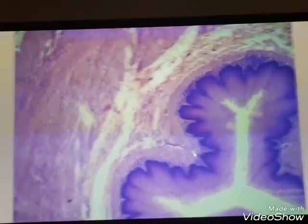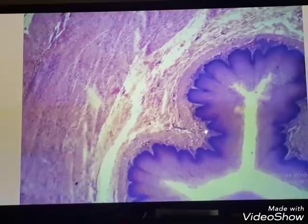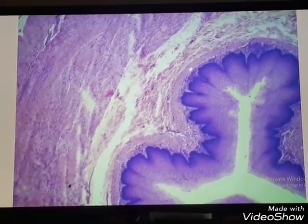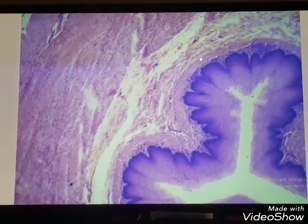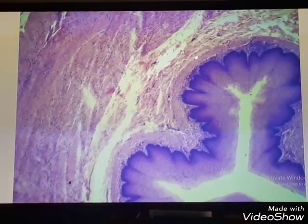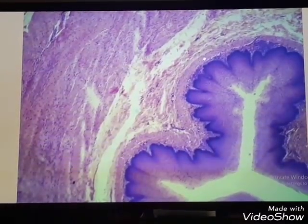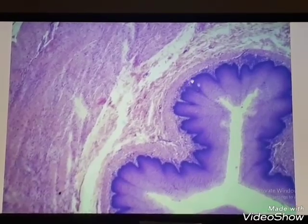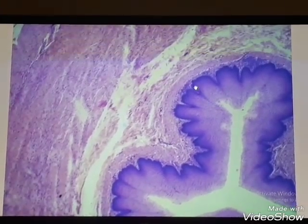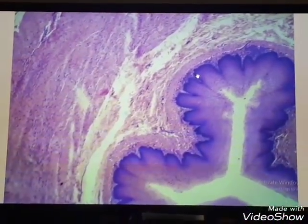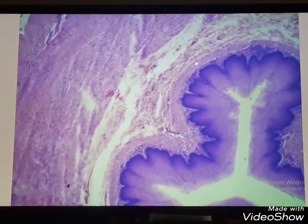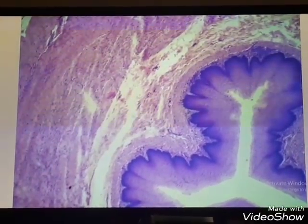Beneath the surface epithelium, we have the lamina propria of loose connective tissue. The third layer of the mucosa is the muscularis mucosae, which consists of smooth muscle fibers. Separating the mucosa from the submucosa is the muscularis mucosae, which also consists of smooth muscle fibers.